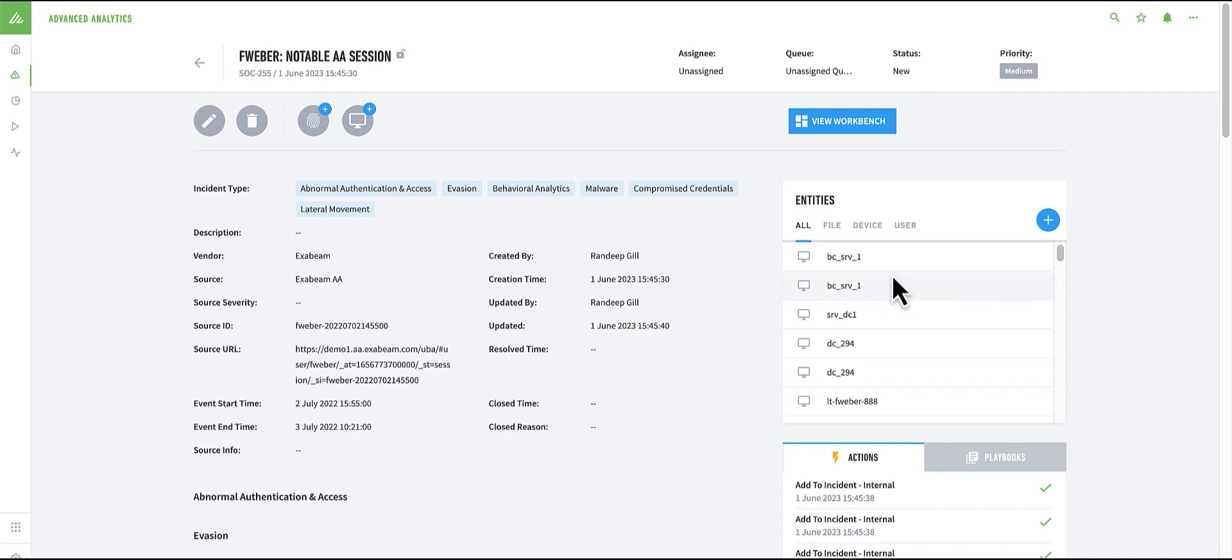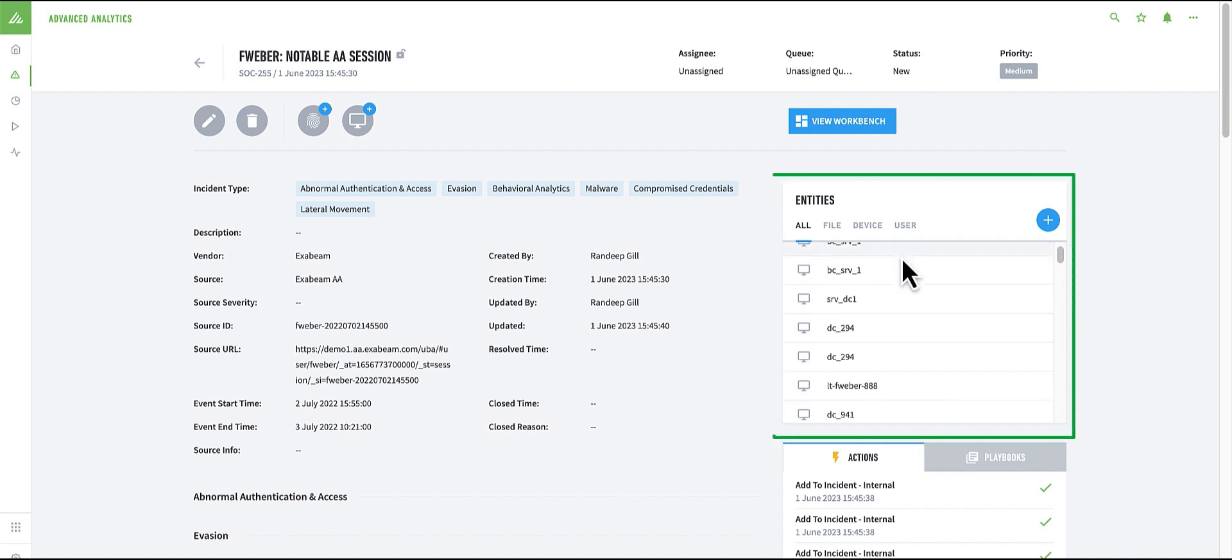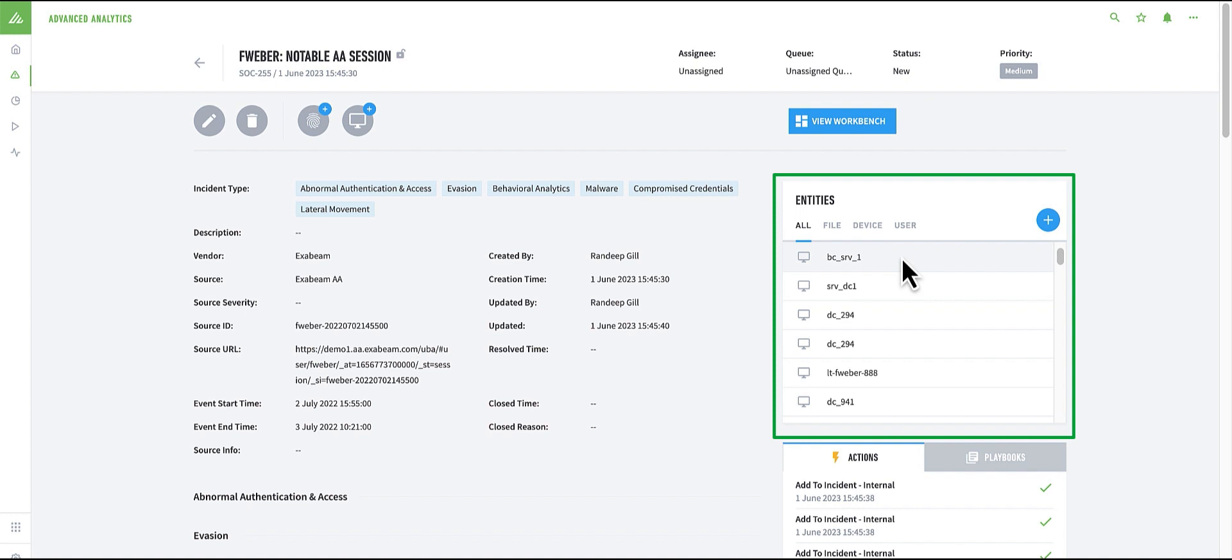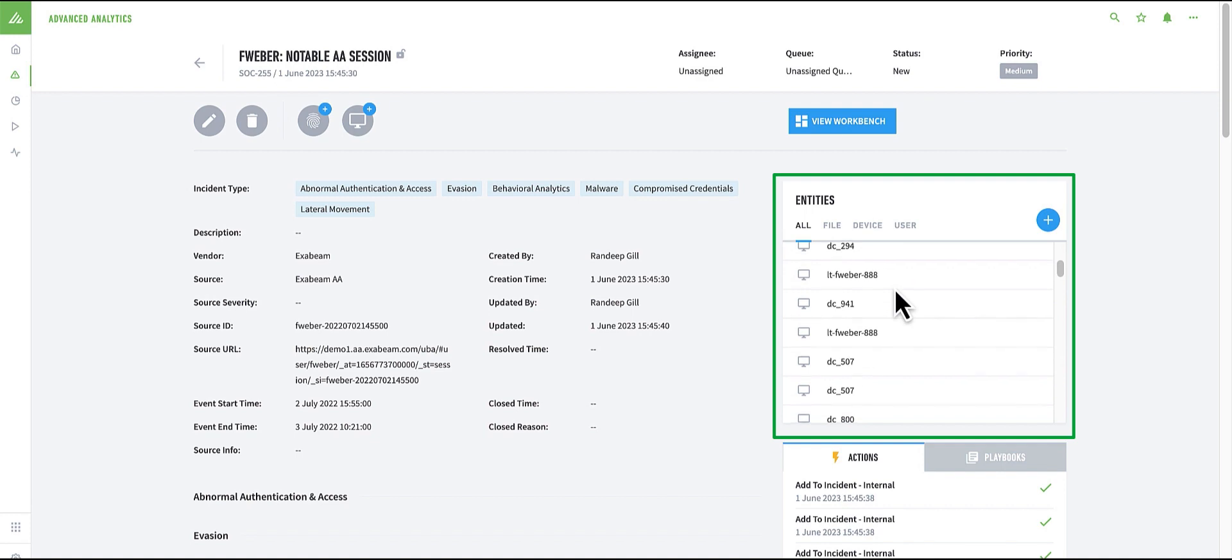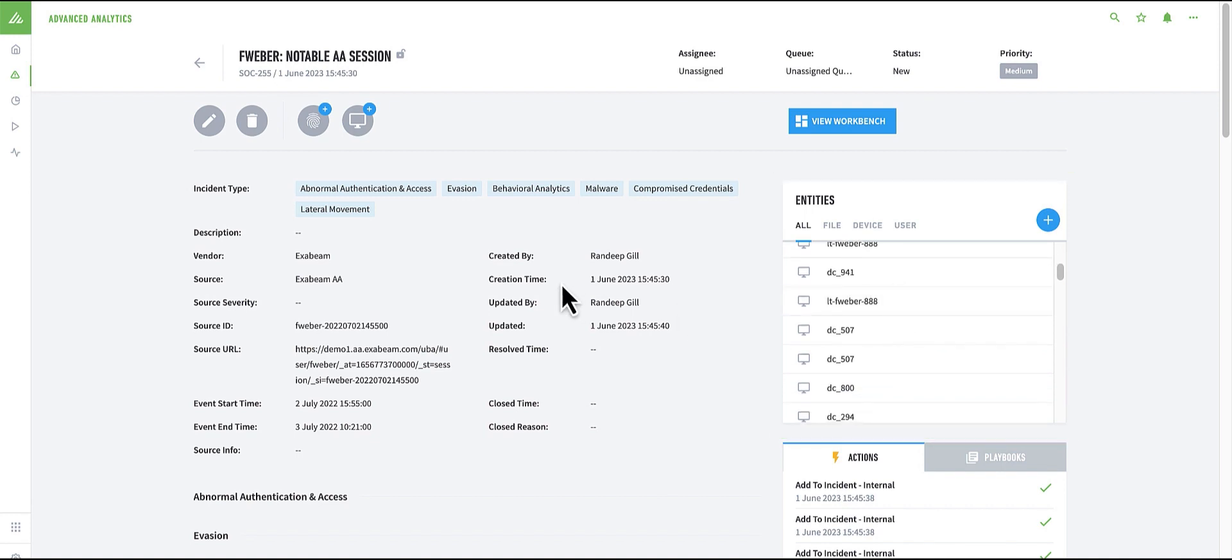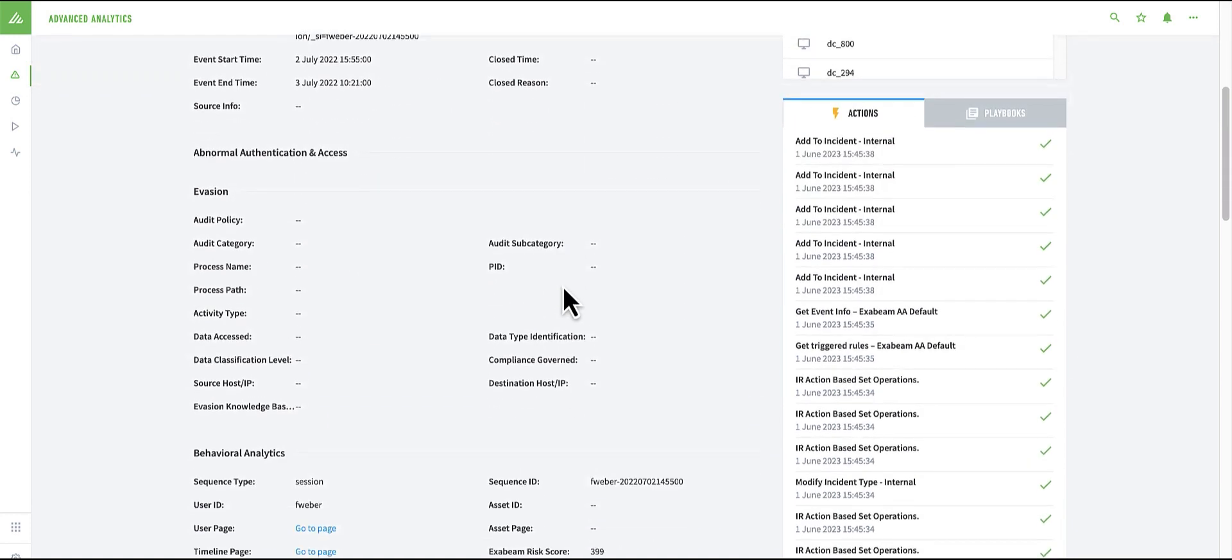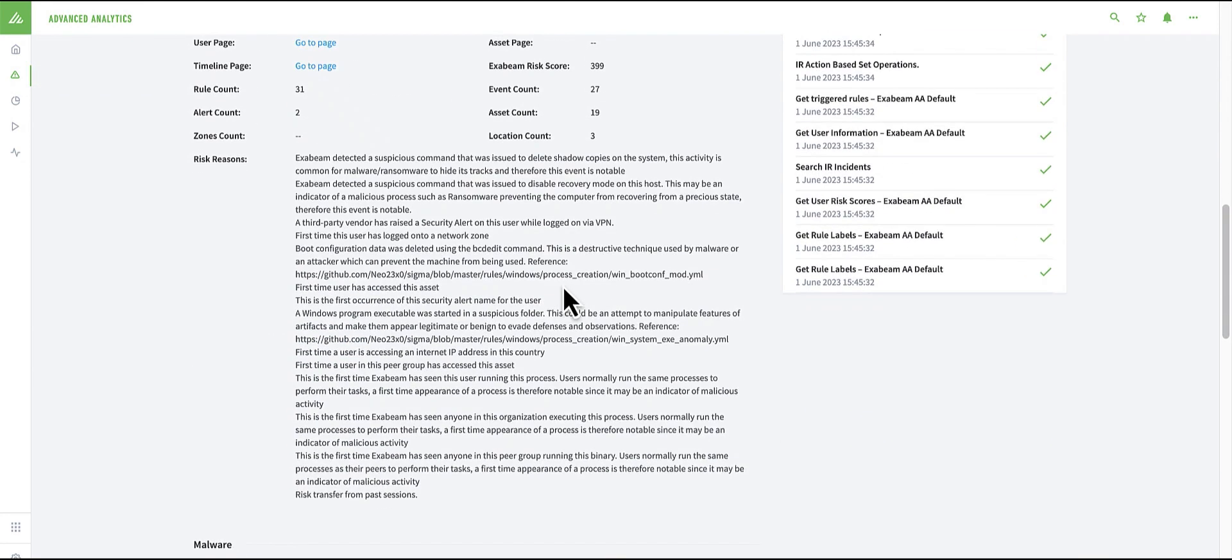I already have entities loaded into the case when I created it, which provides me with additional information around the users, assets, file names, and even domains collated as evidence for my investigation. Scrolling down, I can see further information associated with the case as well.